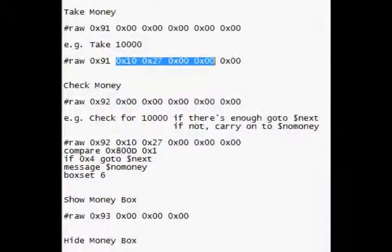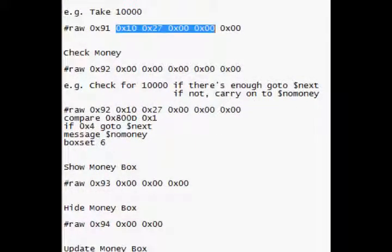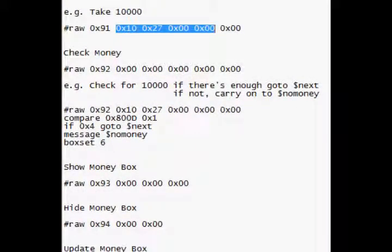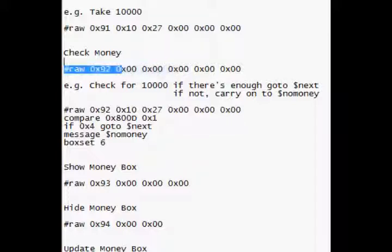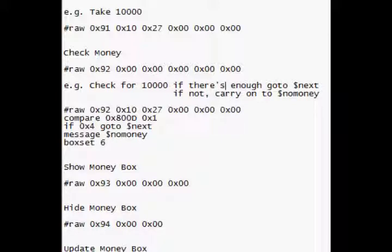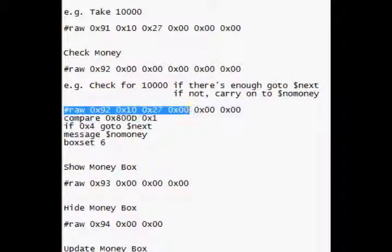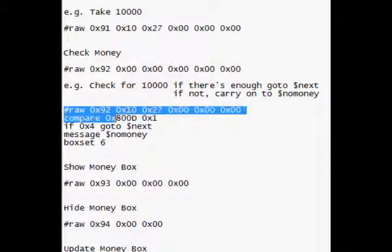Check money. So it's binary raw 0x92, and then your 4 again, and then your 0x00. And this one, this example here, so check for 10,000. If I don't have 10,000, I've got to go to next. If I have 10,000, I go to next. If I don't have 10,000, I've got to carry on. So there's my thing for 10,000 again, my 0x0.